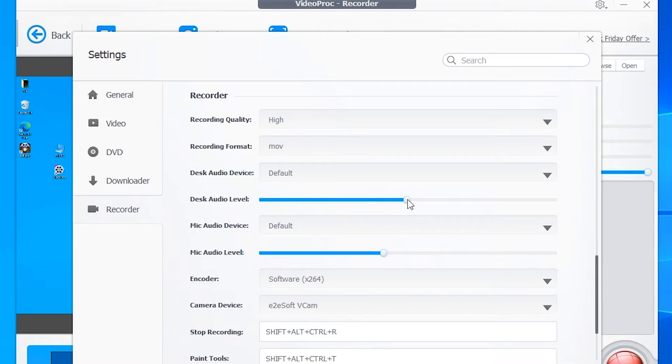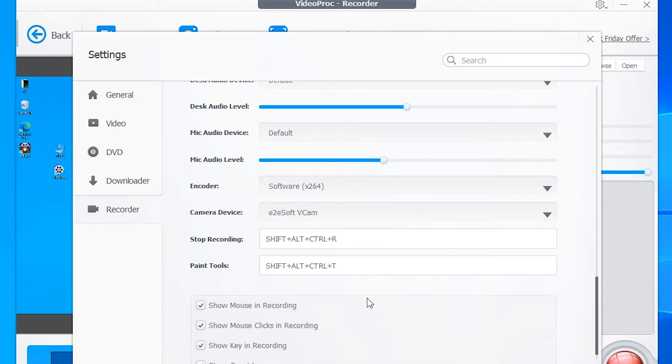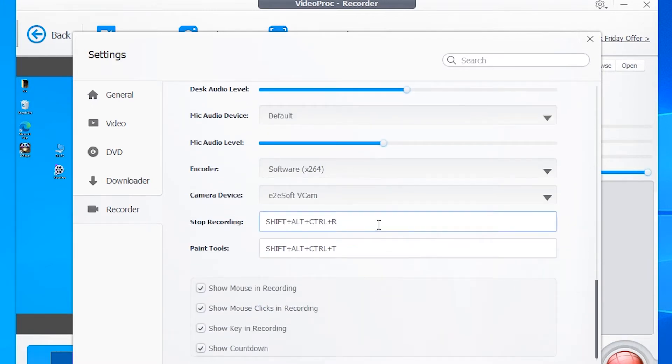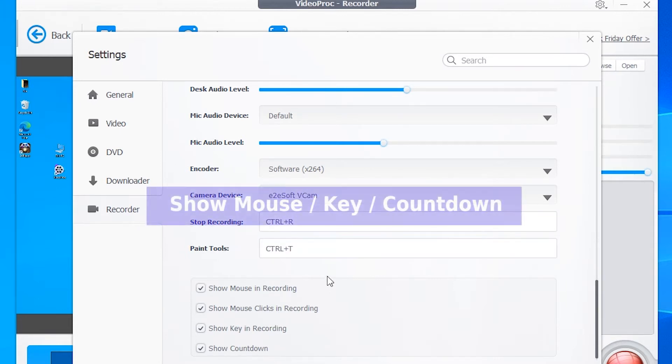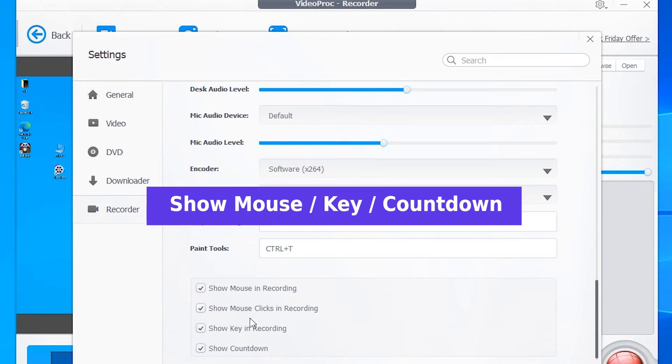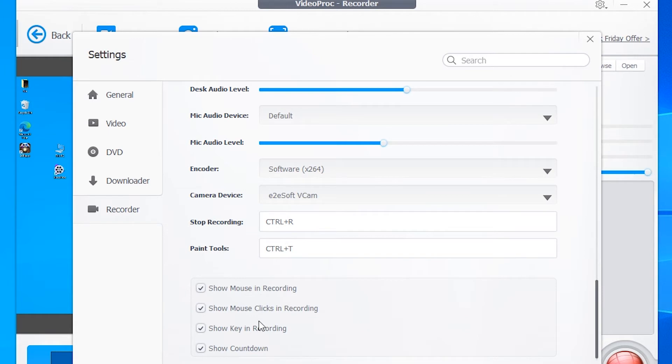Change your desk or mic audio parameters, some hotkeys and preferences. It offers options like show mouse clicks or key in recording, which can be really useful for creating tutorial videos.